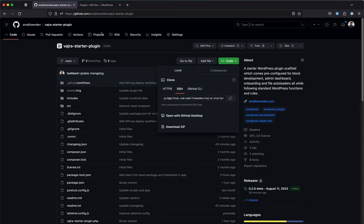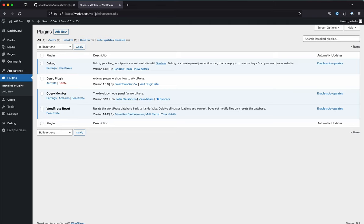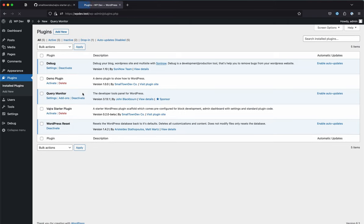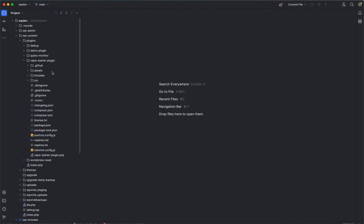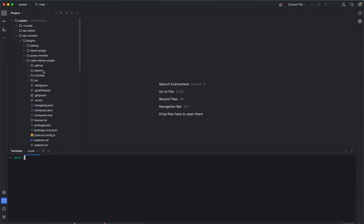Let's take a look at our local environment — the plugin is there but it won't work right away because we need to go through the process of installing and configuring it for both PHP and JS scripts. Let's open the terminal and navigate to the folder.